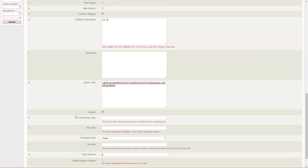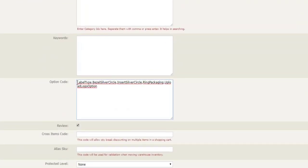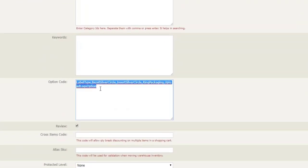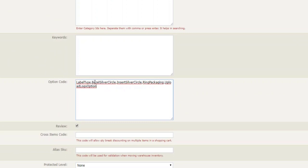if we scroll down to option code, you'll see a series of option codes added here. And they appear on the front of the website in this order here. You'll also notice that there's a comma separating each option code with no space.